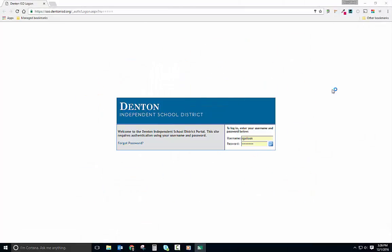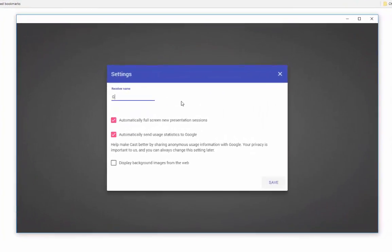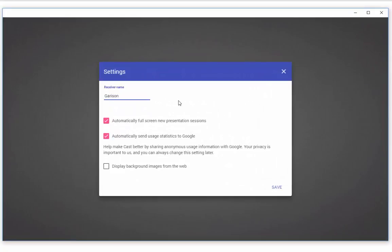The app is really pretty simple. You'll be prompted the first time that you open it to name your receiver. That's your computer, and this is the name that students will see when they request to share their screens with you. I suggest naming your receiver using your last name and room number, but you're a grown-up, so you can do whatever you want.